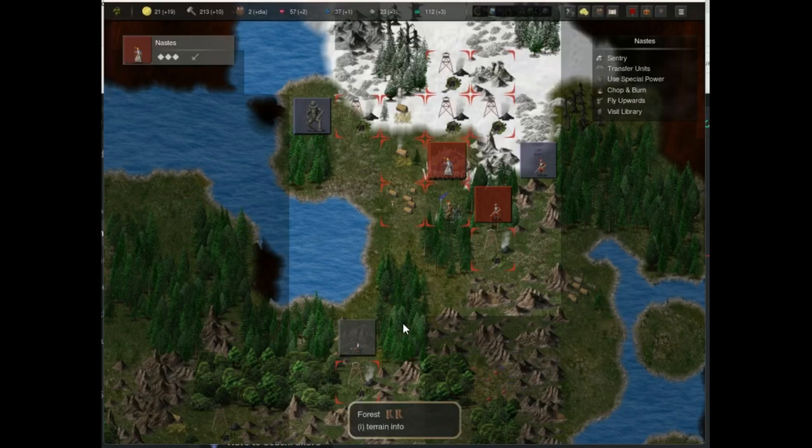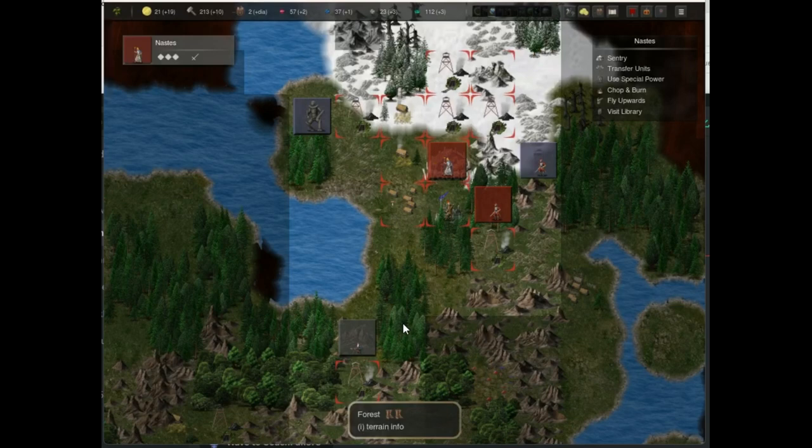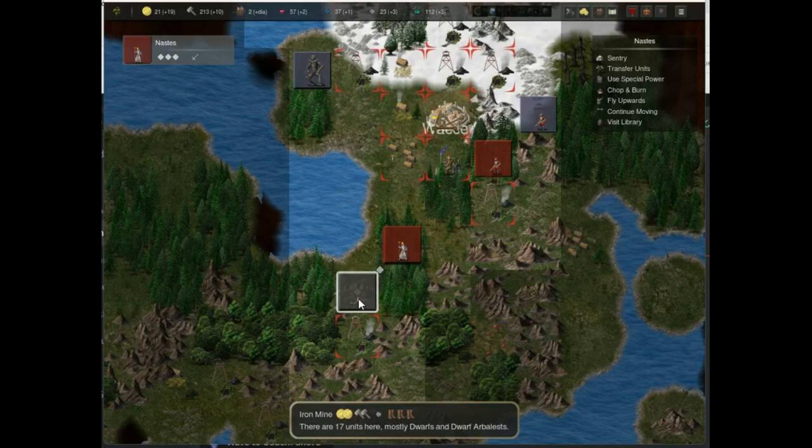You also don't have to worry about the affordability of conquering a territory, or whether your happiness will be too low when you do, or any other mechanics that punish you for expanding.